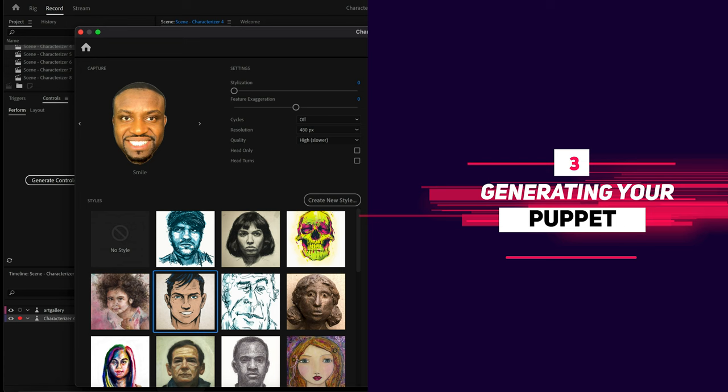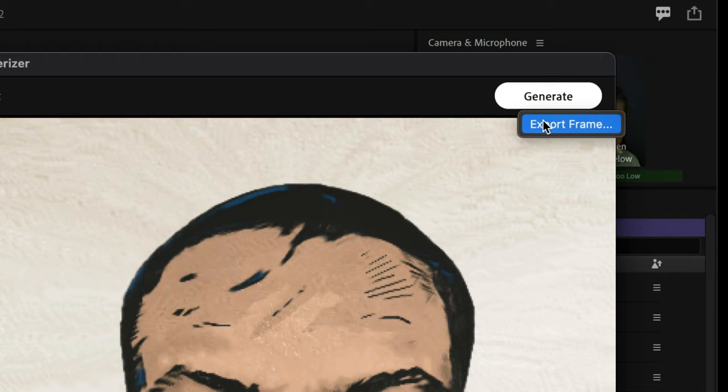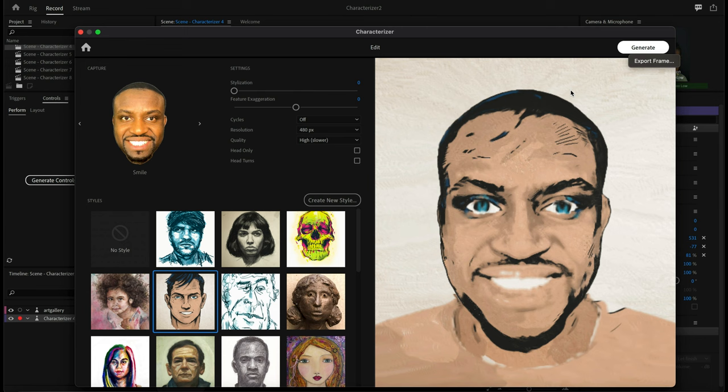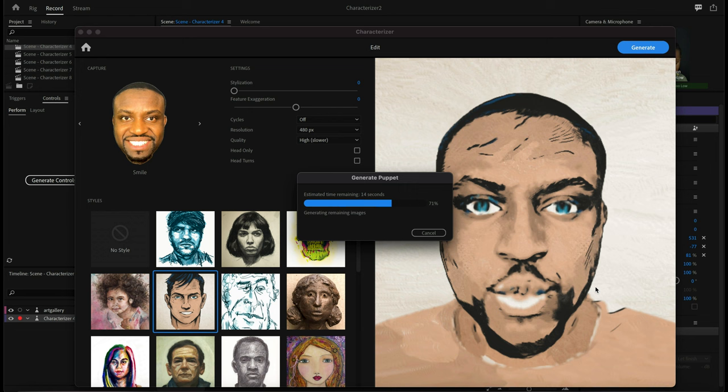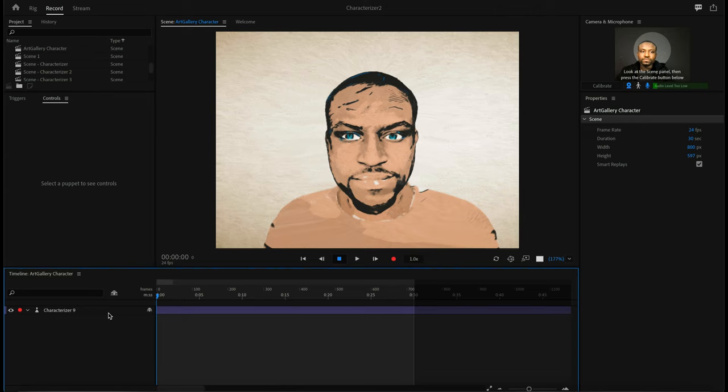Once you're done with your puppet, you have two options. You can right-click on the blue Generate button and export a single frame — just the image you're seeing — which you can use as a profile picture. Or you can click Generate, which creates the live puppet that you can animate with your face and voice. Let's go ahead and make this look a little more interesting.